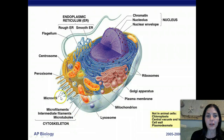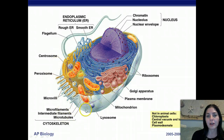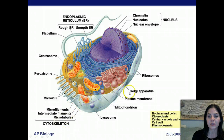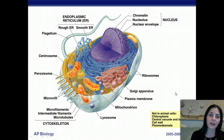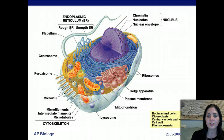Eukaryotic cells also have peroxisomes, microvilli, centrosomes, and microfilaments and microtubules, which form the cytoskeleton. Things not found in animal cells but present in plant cells include chloroplasts, a central vacuole, tonoplasts, cell walls, and plasmodesmata.